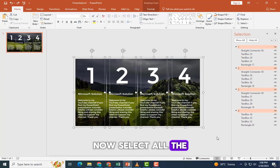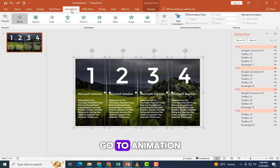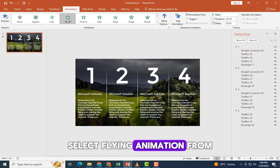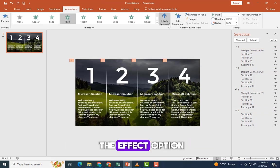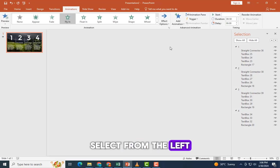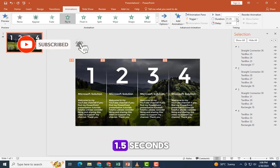Now select all the grouped objects. Go to animation. Select fly-in animation. From the effect option, select from the left. Change the duration to 1.5 seconds.